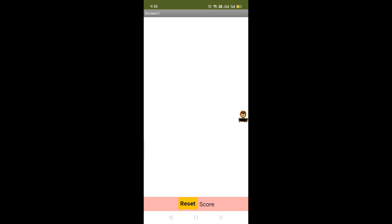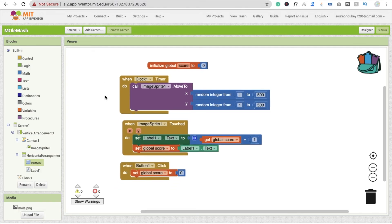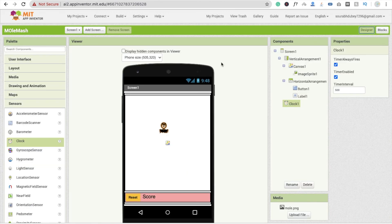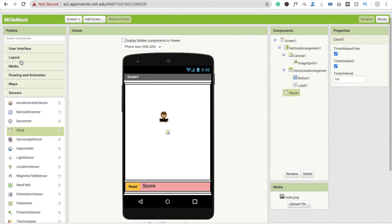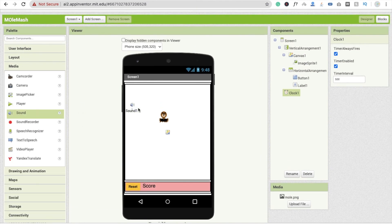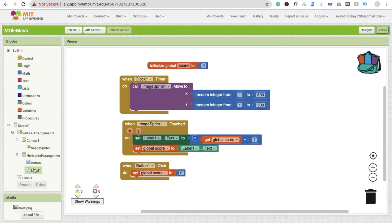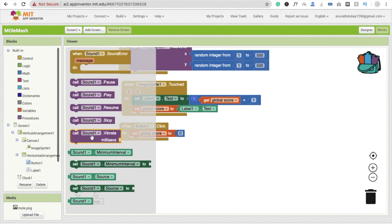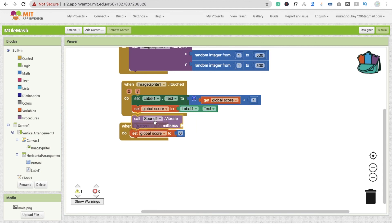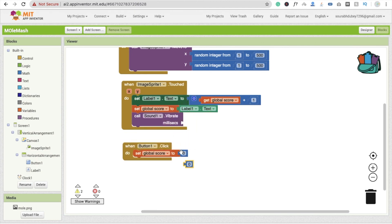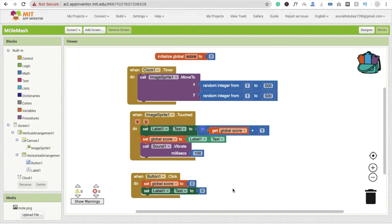Here you can see the app with the reset option and score option. You can also make your phone vibrate. Go to the Design section, go to User Interface, find the Sound component and drag and drop it. Go to the Blocks editor, click on Sound, and you will see the Vibrate option. Whenever someone touches the image sprite, vibrate the phone for 100 milliseconds. Thank you so much for watching — if you have any doubt you can ask in the comments, please subscribe, like, and share this video. You can also email me at codingbus@gmail.com. Have a nice day, be safe, bye!